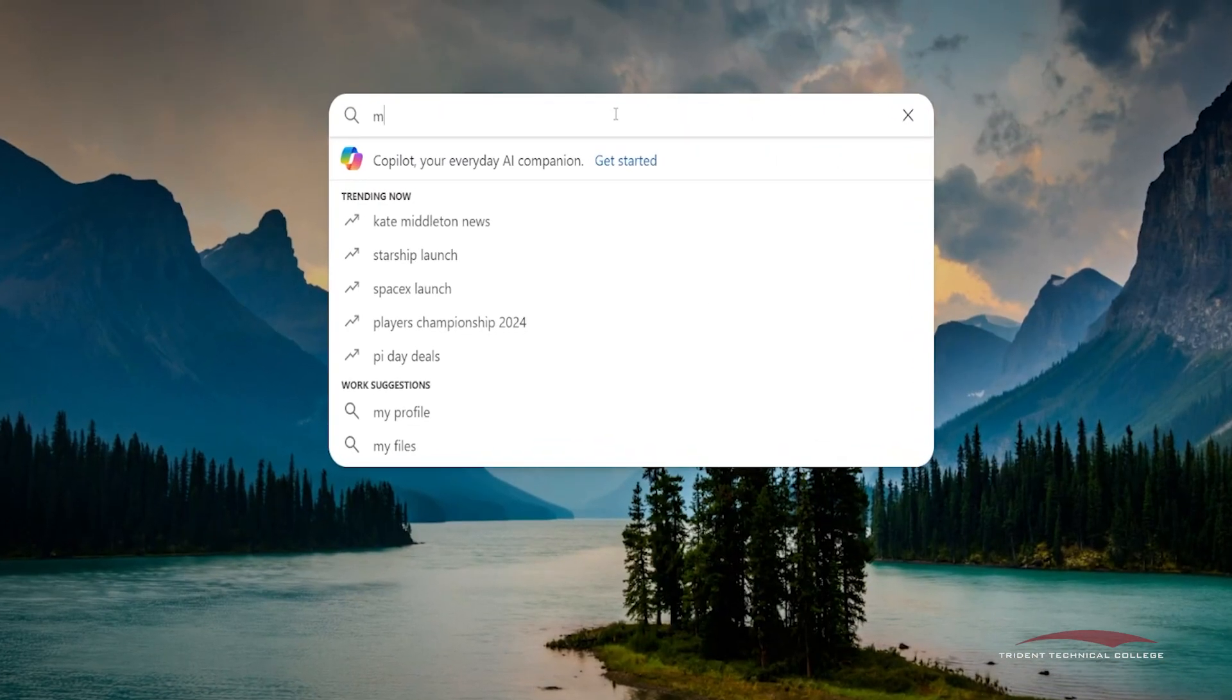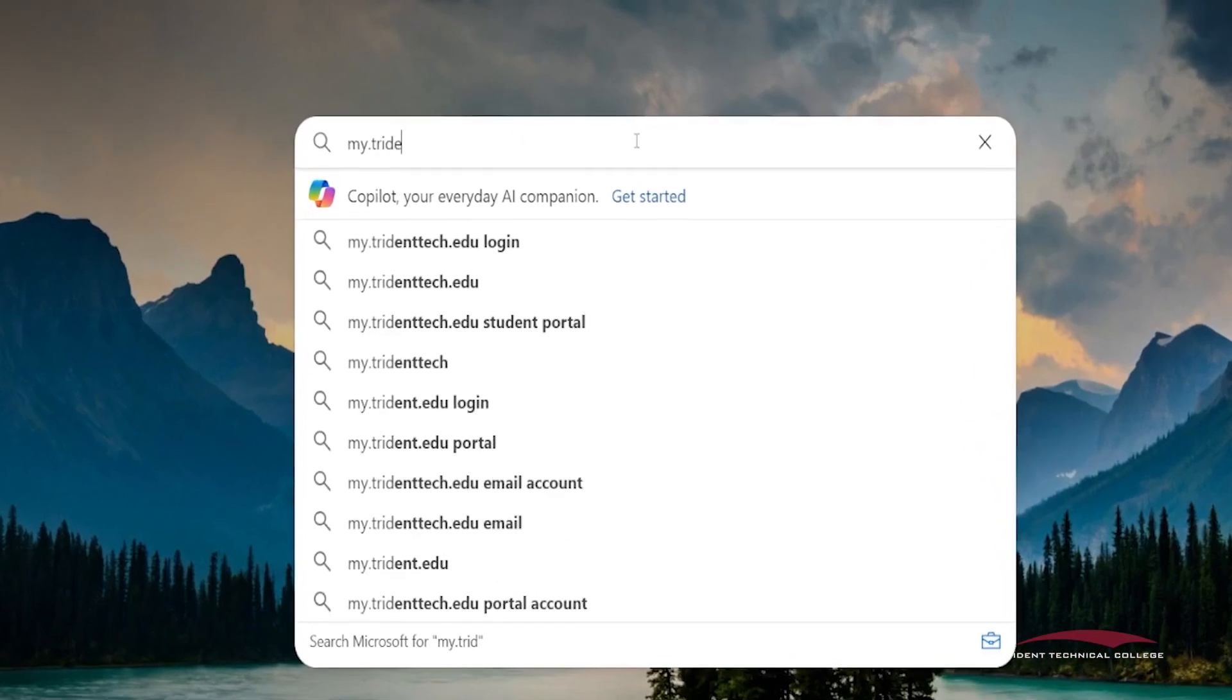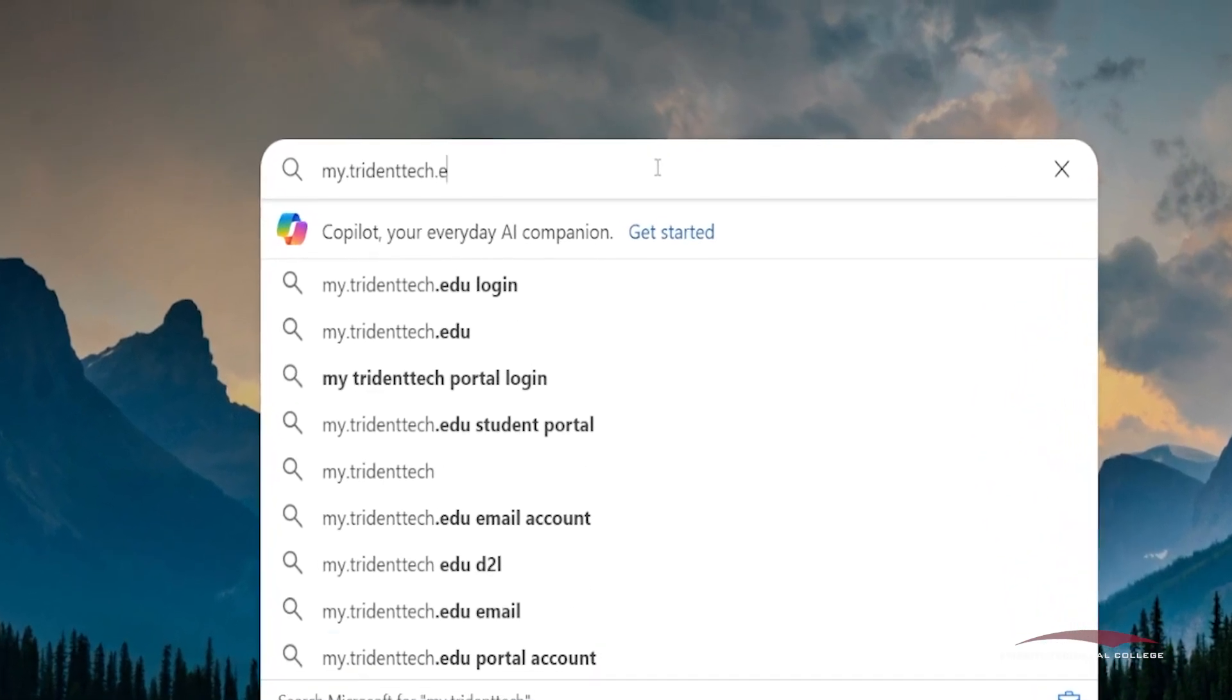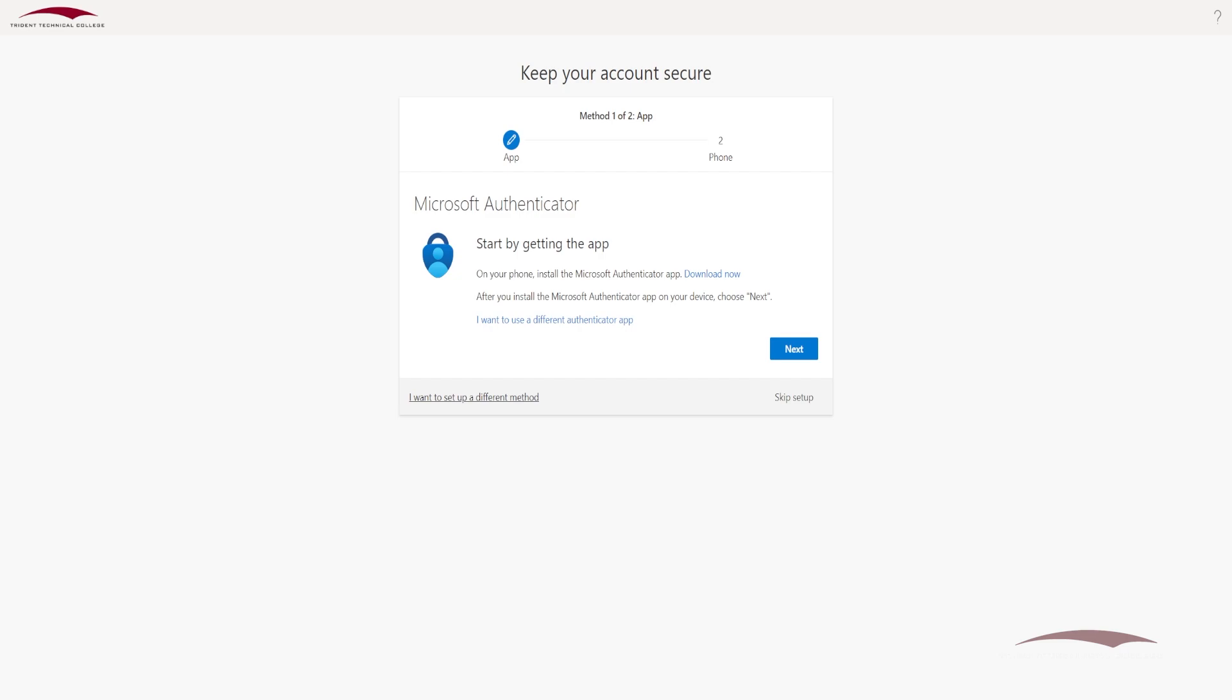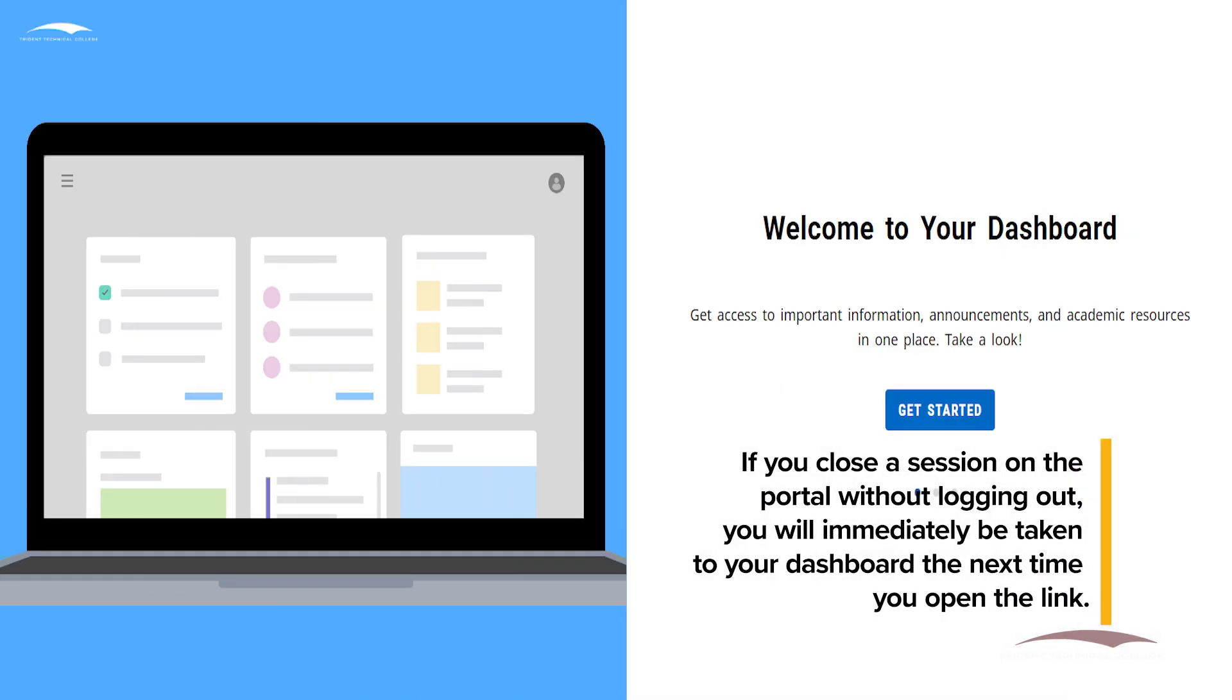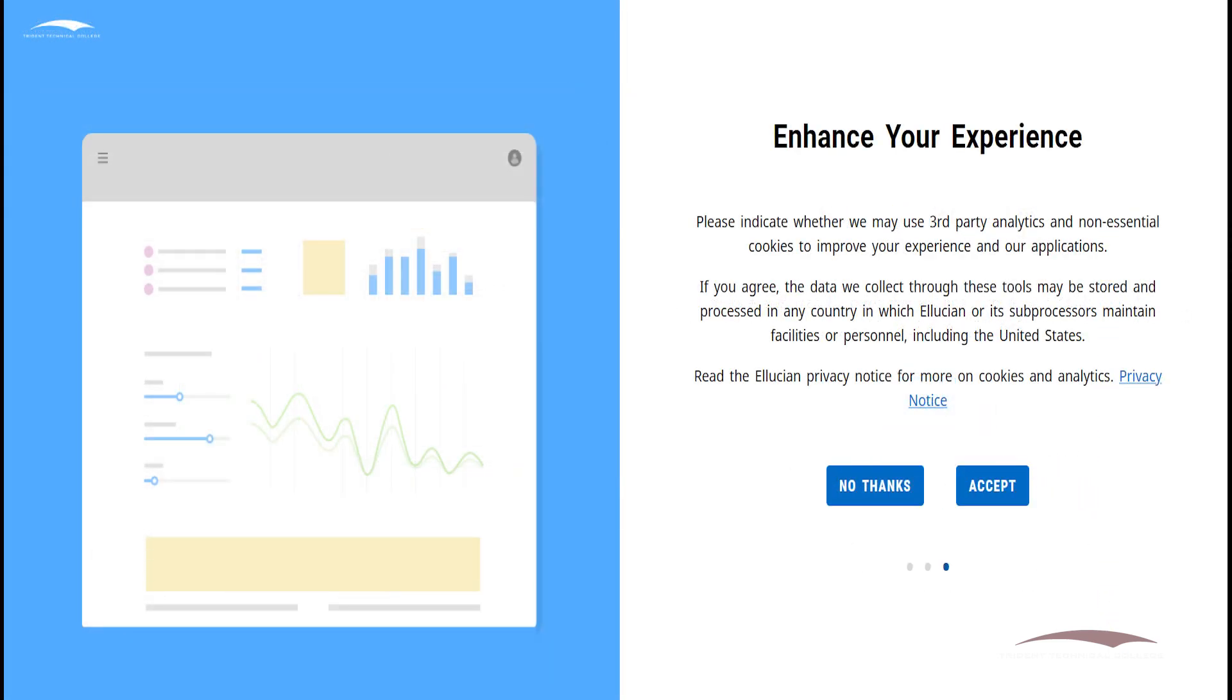When first accessing the my.tridenttech.edu link, you'll be prompted to authenticate through Microsoft using your TTC email and password. After completing authentication, you will be taken to a Welcome to Your Dashboard page to get you started with the Portal.